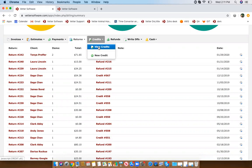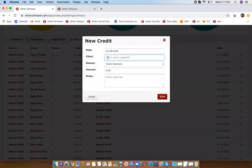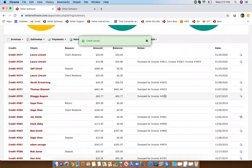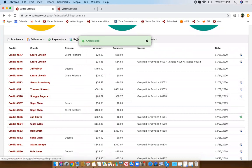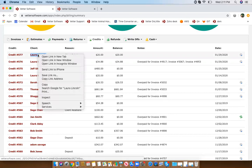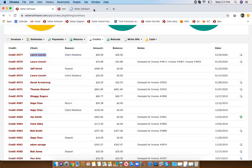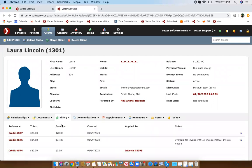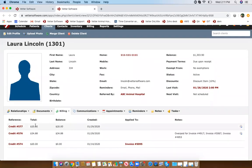Now for credits — a similar concept. You'll type in the client's name, the amount you're giving them credit for, and that's straightforward. You'll now have a credit sitting on that account. If you go back into the client's profile, go to billing and click view credits, you'll see that $20 credit is now sitting there.